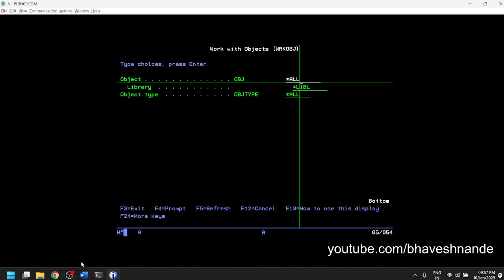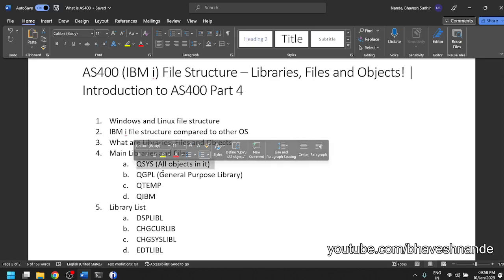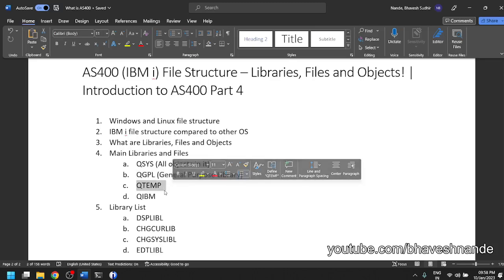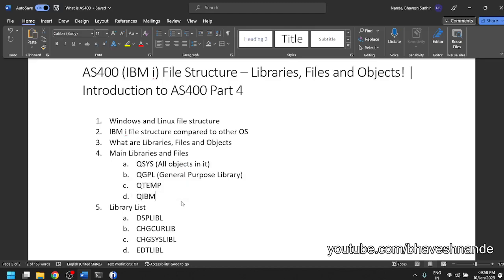So in AS400, instead of directories and files, we have libraries and objects. There is a main library called the QSYS library — all objects in AS400 are generally stored inside QSYS. Libraries whose names start with Q are system libraries. QSYS is the main system library inside which all objects are available. Inside QSYS we have other libraries like QGPL (general purpose library), QTEMP (for temporary objects), and QIBM (for externally installed components like WebSphere Application Server and IBM Java). You can create your own libraries as well, and they will be stored inside QSYS.